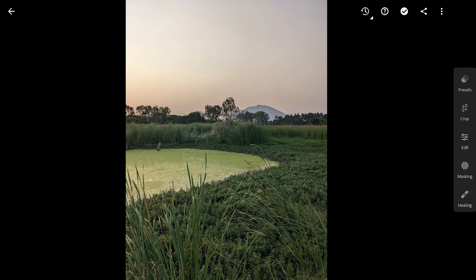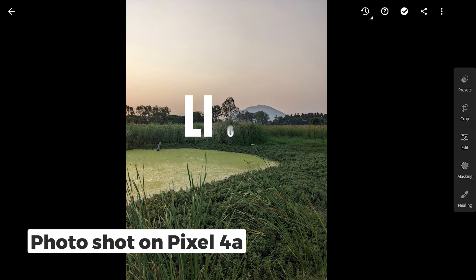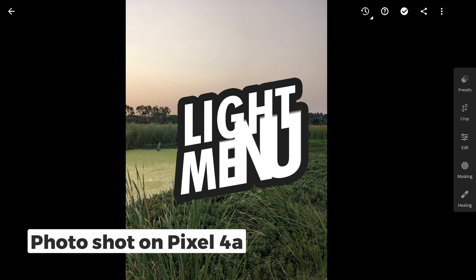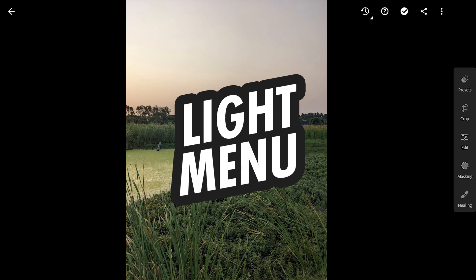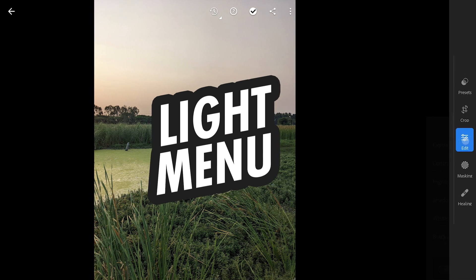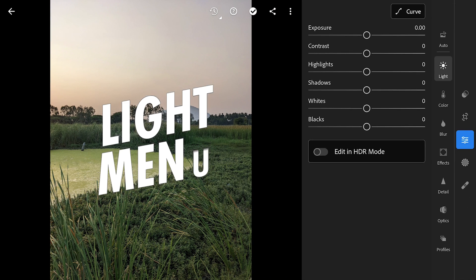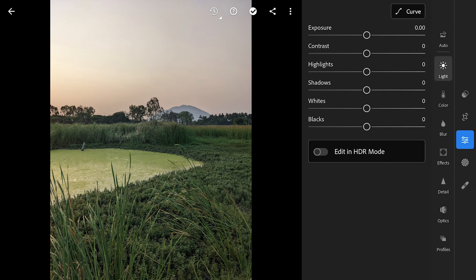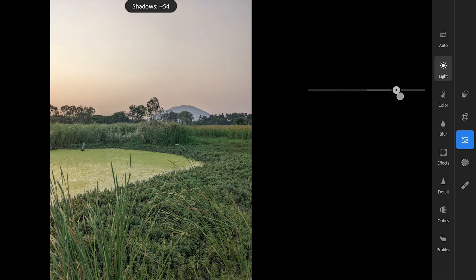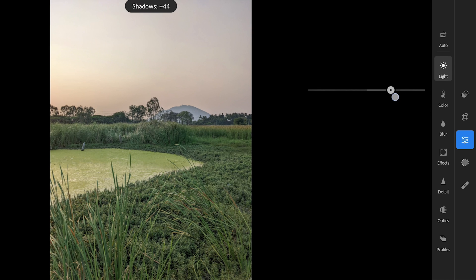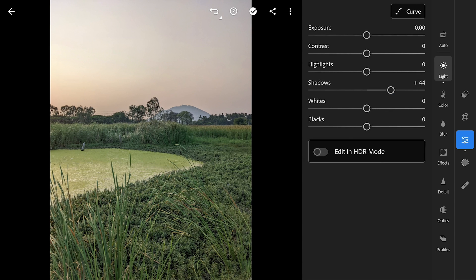I have this JPEG imported to Lightroom. First in Light menu, increasing the shadows to recover details in darker areas, but need to be careful not to overdo it as especially in JPEGs, not a lot of details can be recovered.